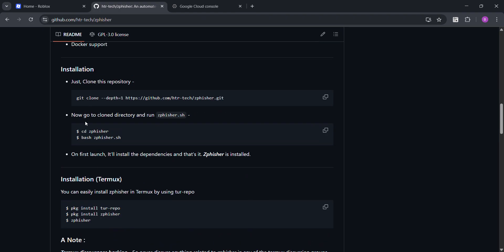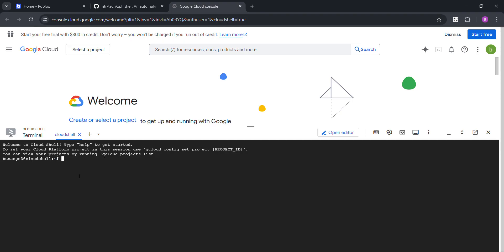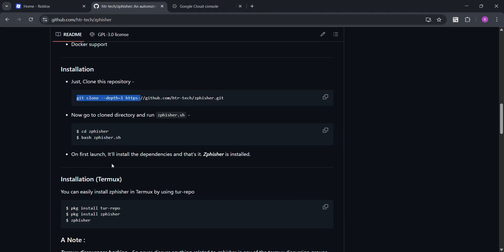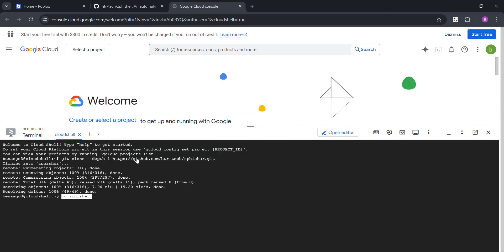So copy this and paste it here. It's cloning now. Okay, it's done. Now, cd zfisher. Here we go.